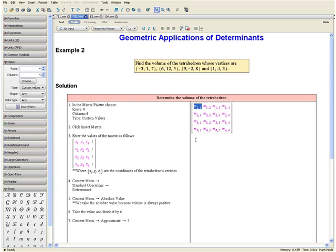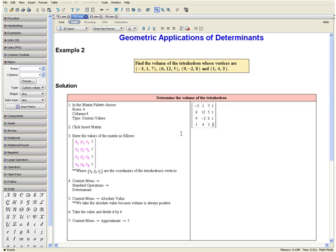So let us enter the values in our matrix. Once you have completed that, note that the order of these coordinates does not matter, as long as the corresponding x, y, and z coordinates appear in the same row.